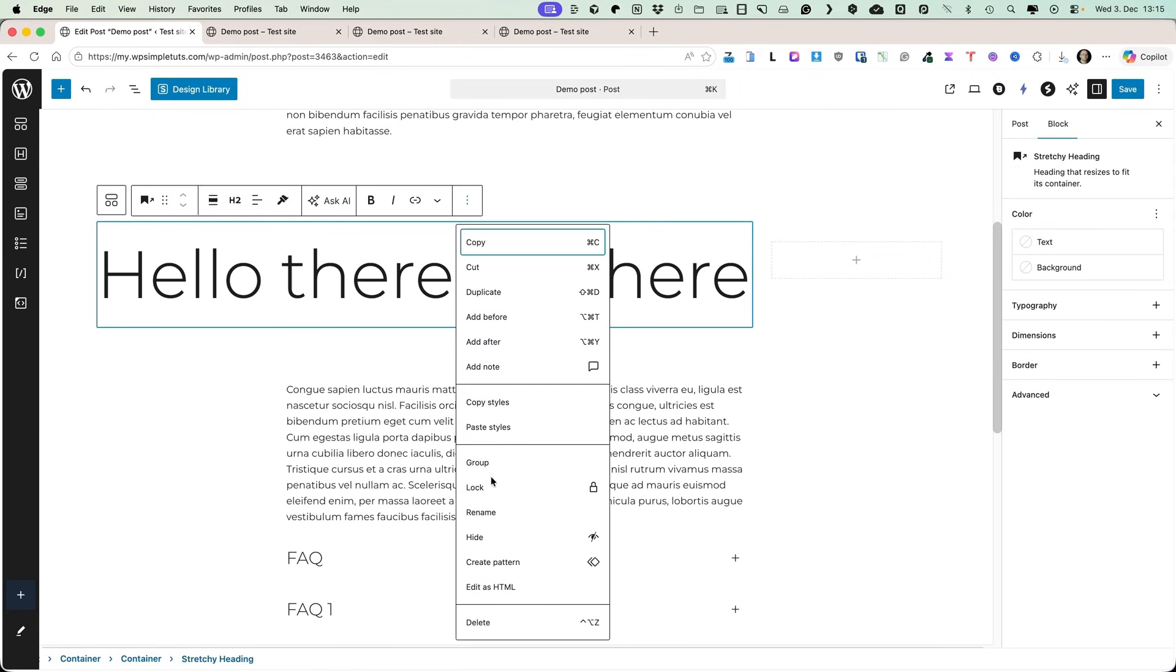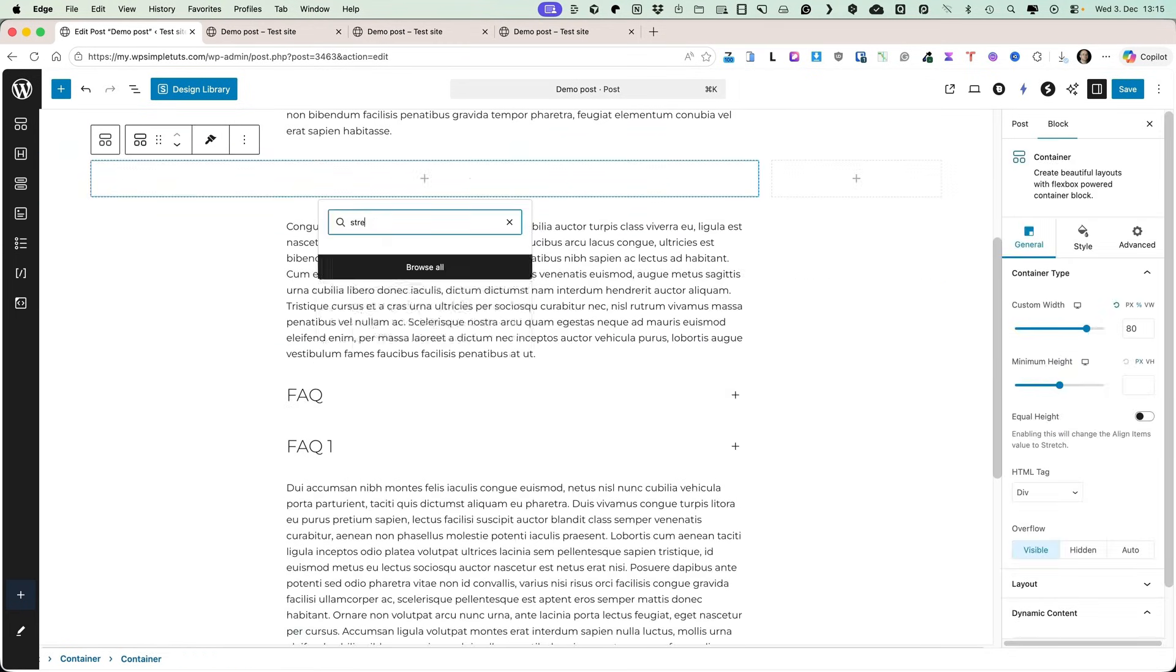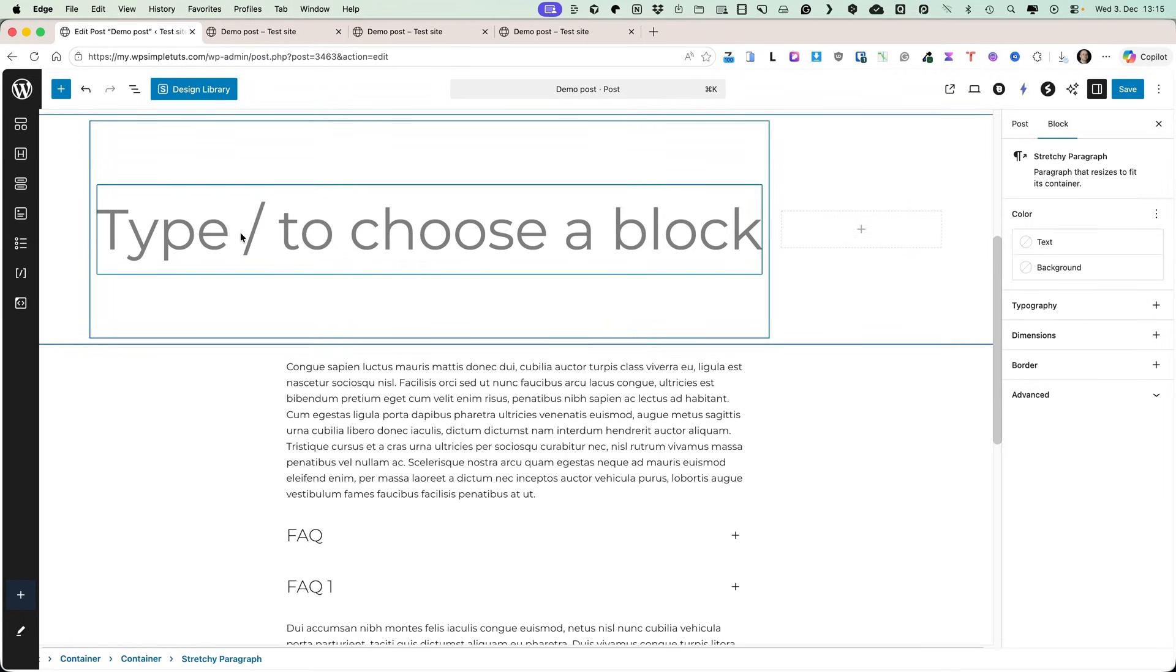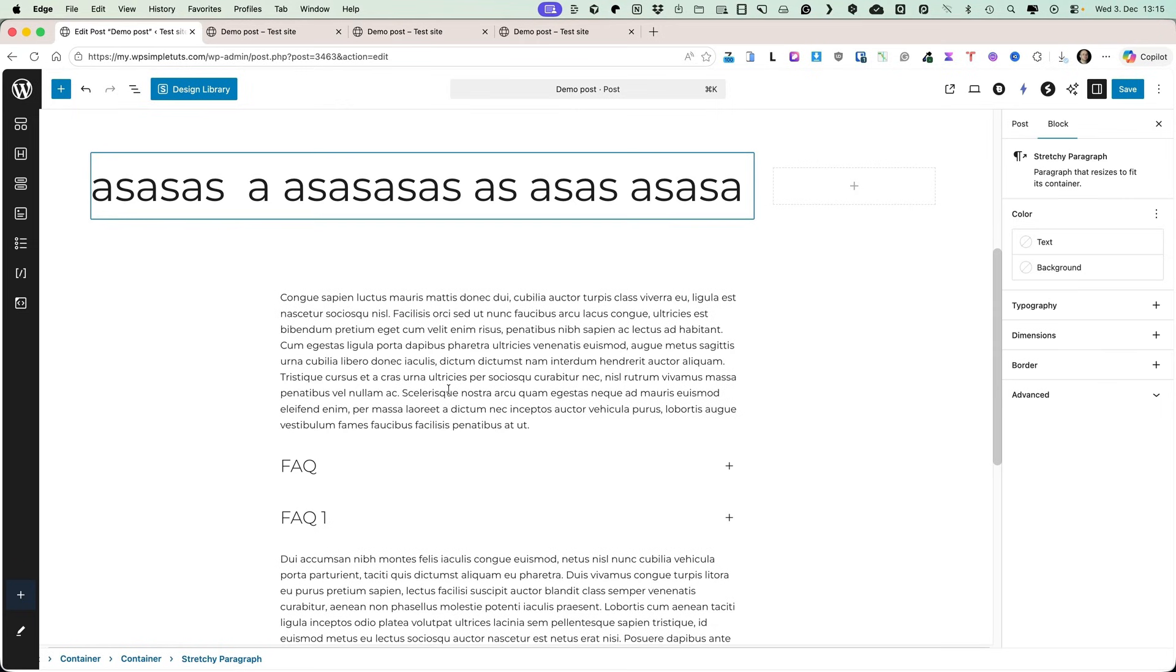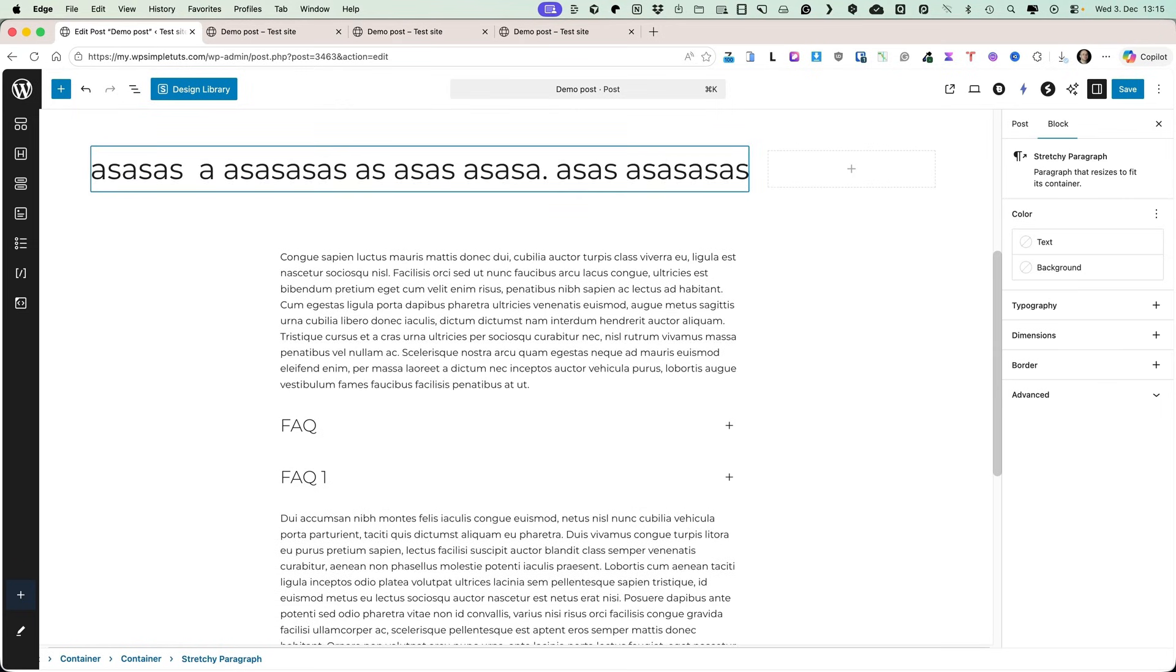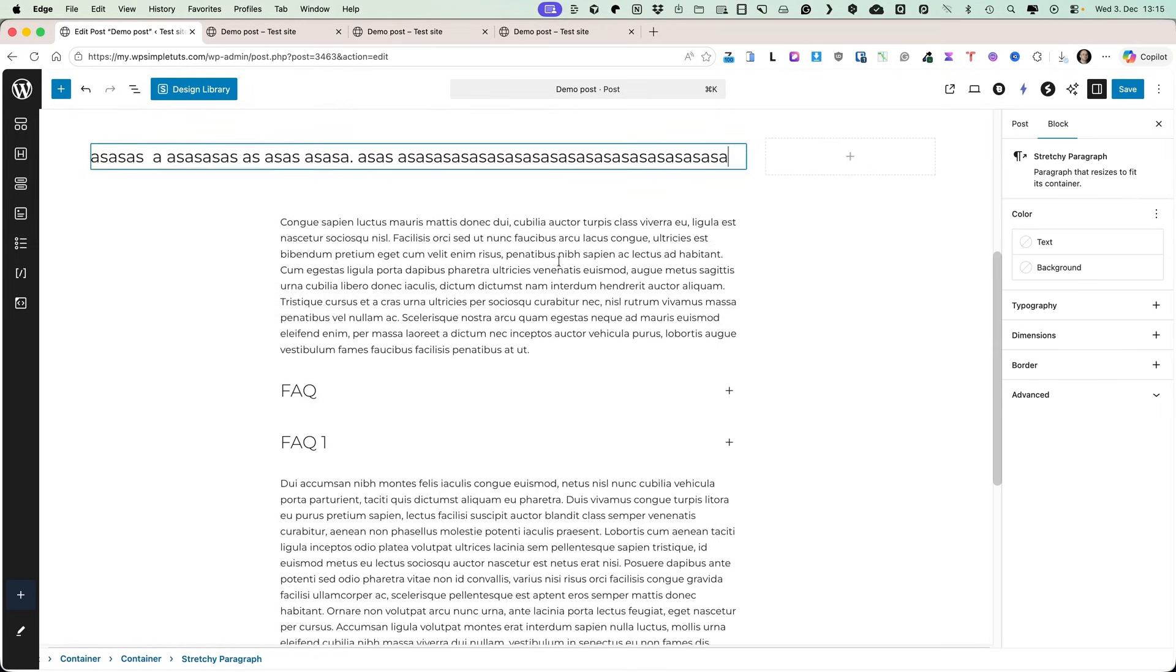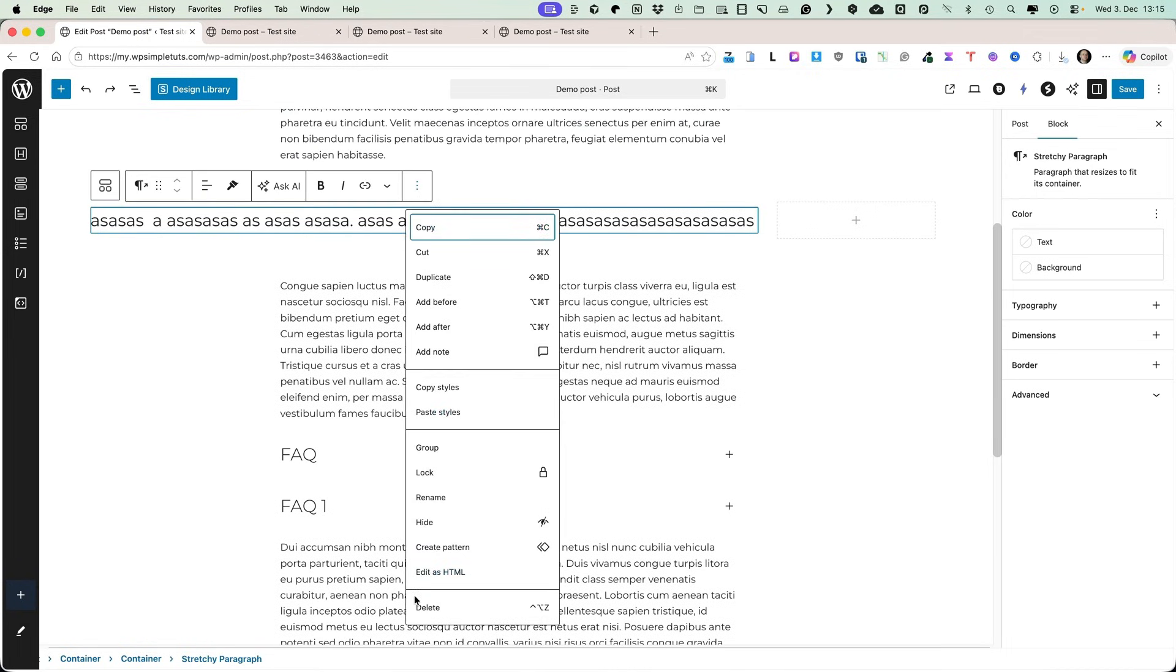There is another new block. It's called stretchy paragraph, which basically does the same thing. So, just keep typing and you'll see it just stretches and stretches and stretches and goes and goes and goes.